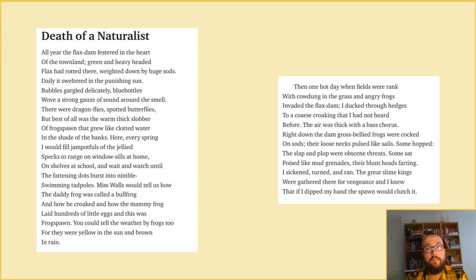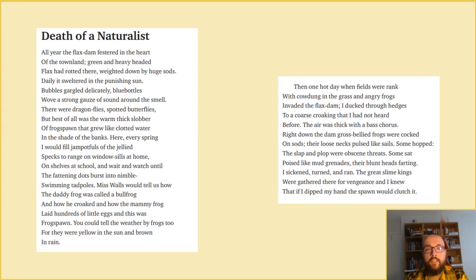Death of a Naturalist. All the year, the flax dam festered in the heart of the townland. Green and heavy-headed flax had rotted there, weighted down by huge sods. Daily, it sweltered in the punishing sun. Bubbles gargled delicately. Blue bottles wove a strong gauze of sound around the smell. There were dragonflies, spotted butterflies, but best of all was the warm, thick slobber of frogspawn that grew like clotted water in the shade of the banks.